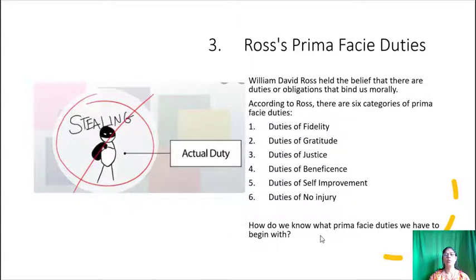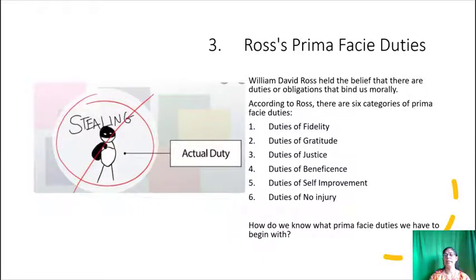How do we know what prima facie duties we have to begin with? The six sets of duties have clear implications for how professionals operate as they make decisions.